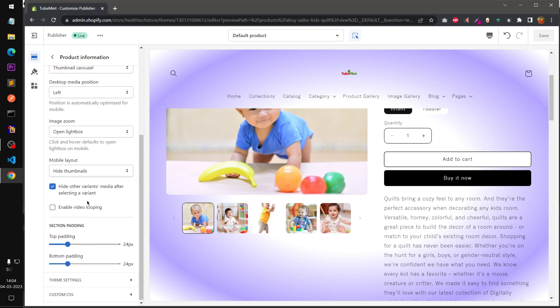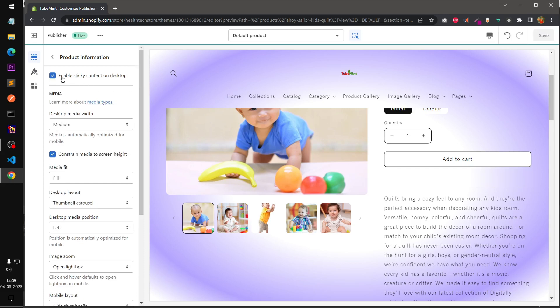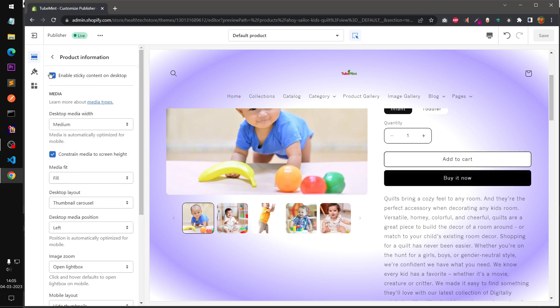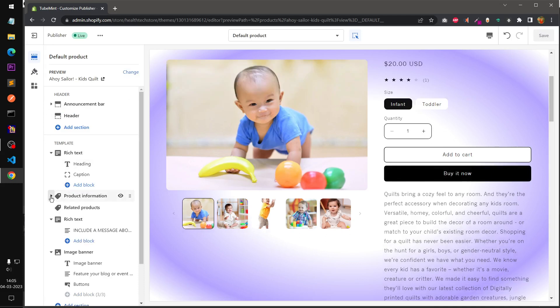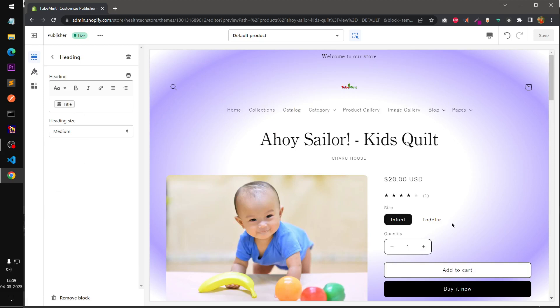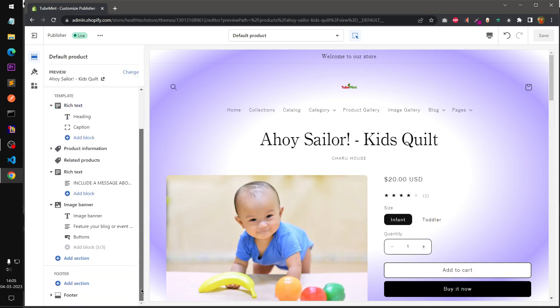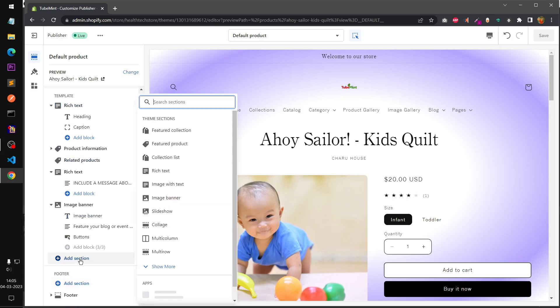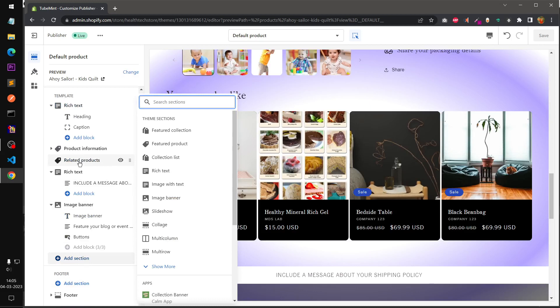Image zoom, these are basically default options. We have hide thumbnail on mobile. You want to have the buttons instead of these thumbnails on mobile devices. Hide other variant after selecting the variable, video loop, I don't have any video here. Sticky content on desktop.